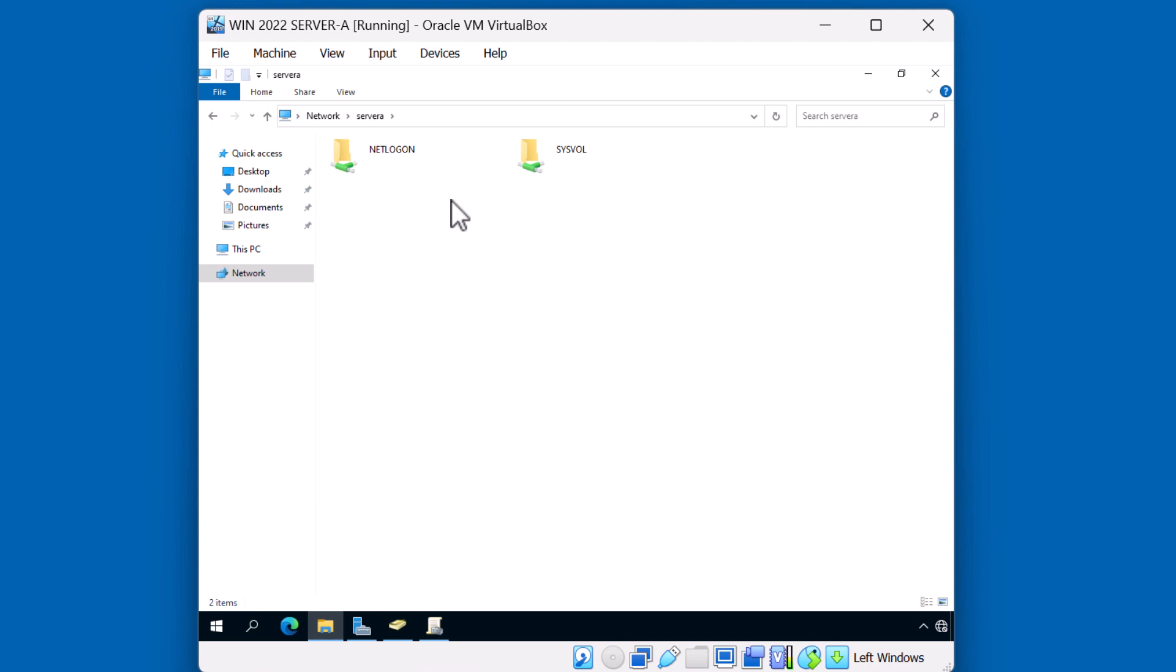The difference is that the NetLogon folder is there for backward compatibility. It services pre-Windows 2000 clients, such as NT4. We haven't seen these type of clients on any of our networks lately, so we're not going to be using the NetLogon anytime soon or in the future. So we're going to focus our efforts on SysVol. This is the location where our Group Policy objects and scripts are stored.